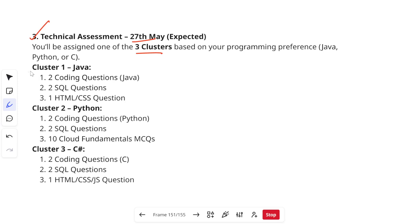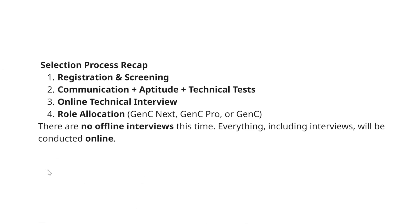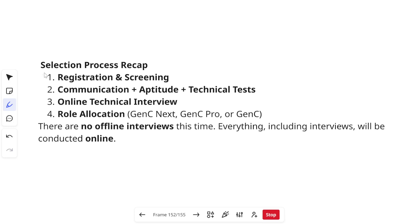Cluster 1 is Java-based: two coding questions in Java, two SQL query questions, and one HTML/CSS question. Cluster 2 is Python-based: two coding questions in Python, two SQL questions, and ten cloud fundamentals MCQs. Cluster 3 is C#-based: two C# coding questions, two SQL questions, and one HTML/CSS/JavaScript question. All actual question types are covered in the Cognizant prep playlist.